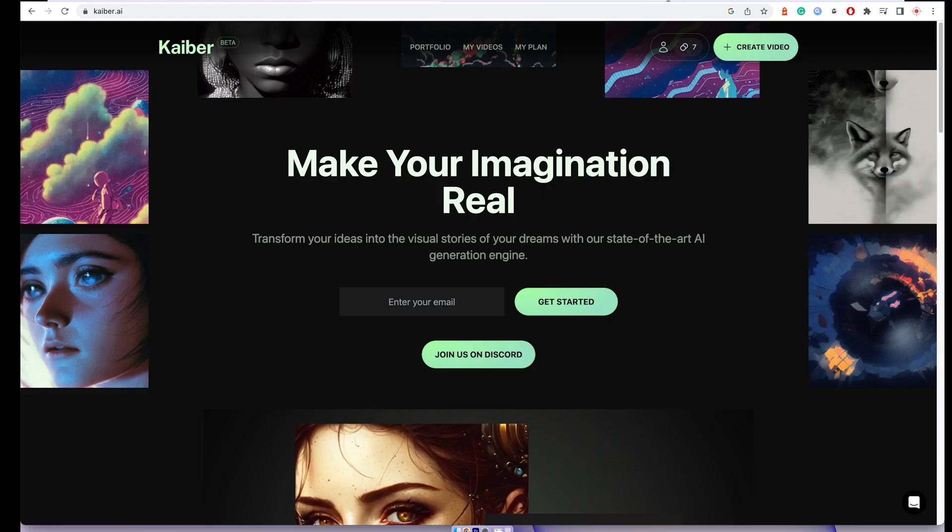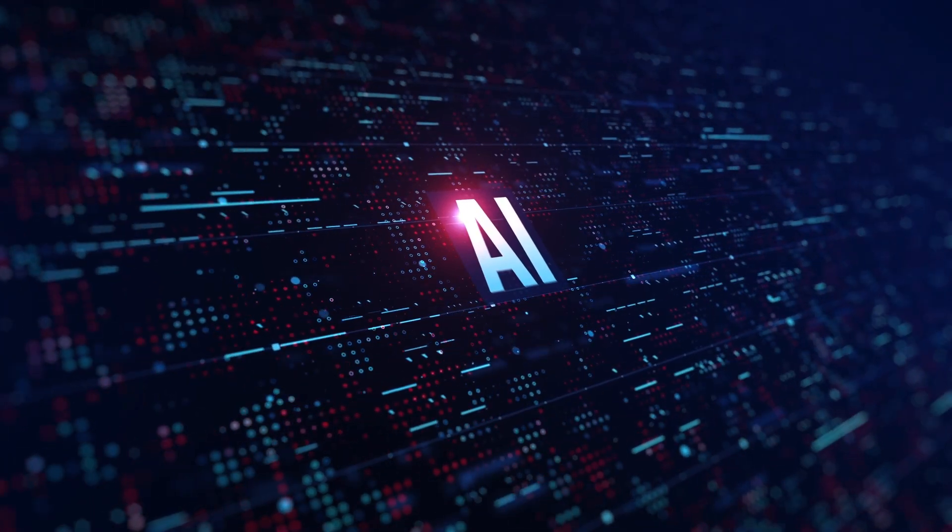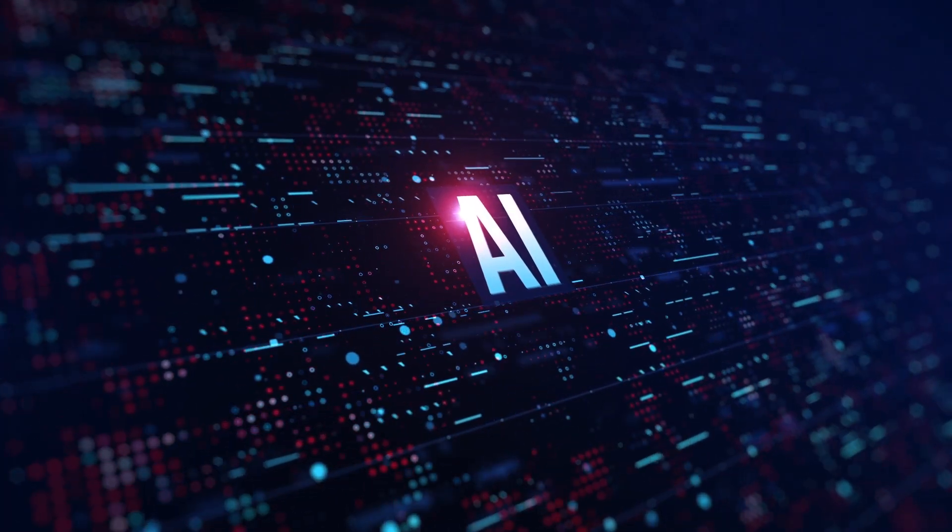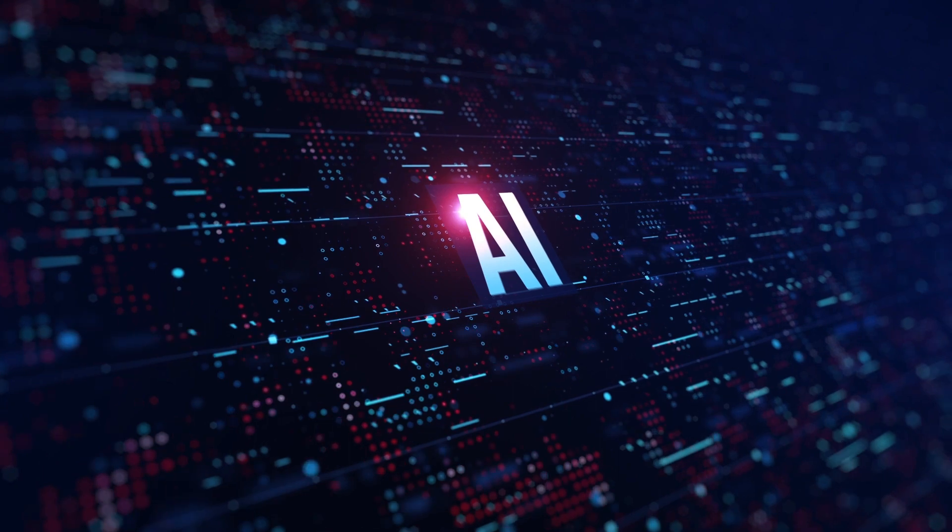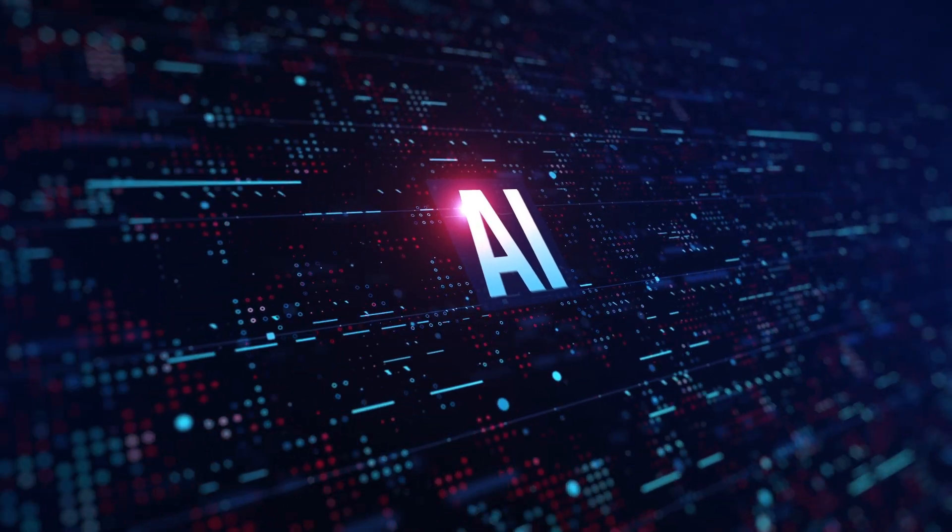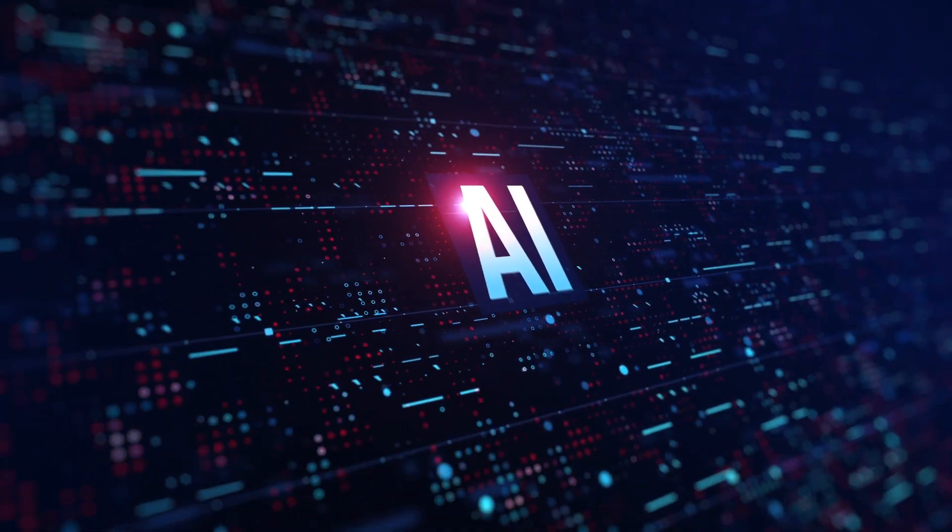Earlier it used to be free but now it's paid, but even then you don't have to pay money. You just need to have a credit card. It gives you a seven-day trial version and 30 credits that you can use to generate a video.